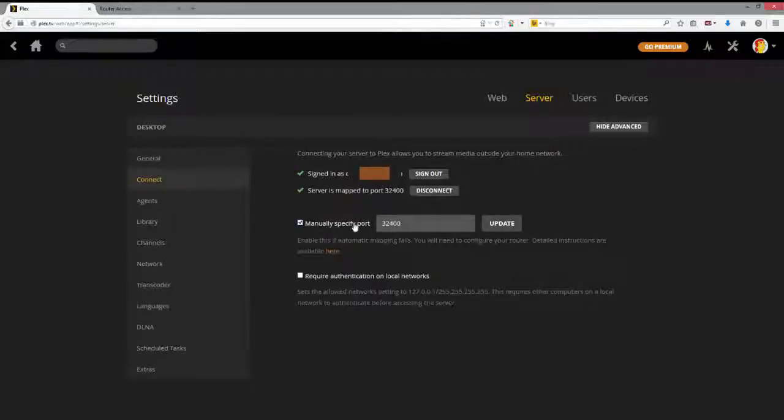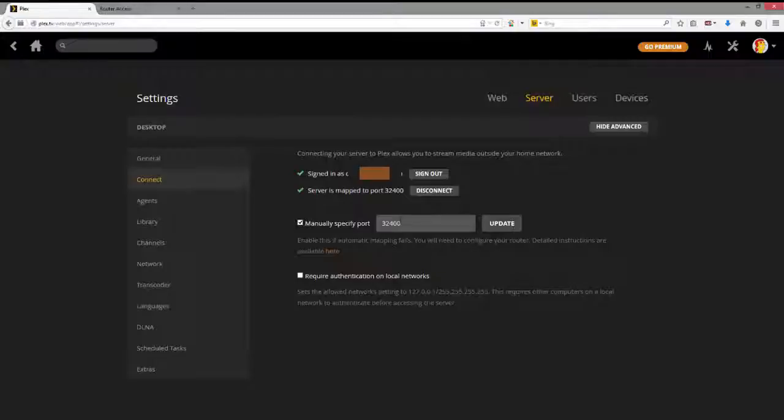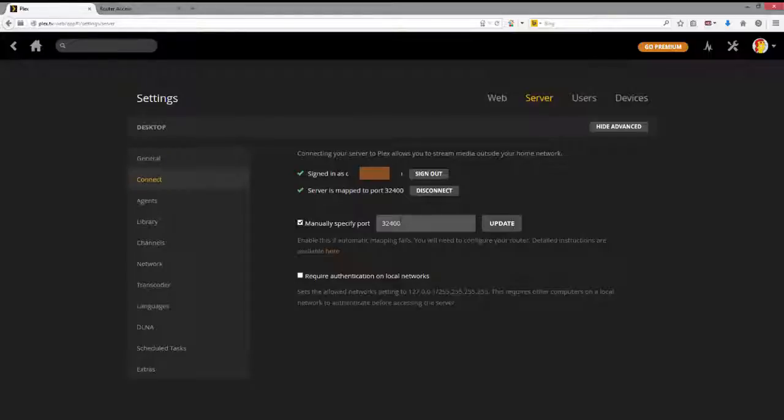You see here, it says Manually Specify Port. 32400. The reason we do this is because normally, in order to watch the videos you have wherever you are in the world, whether it's in another country, another state, whether it's another device in your own house, if you put in your credentials, your username, and your password, it may connect on its own, and you'll be able to see your videos. But if it doesn't, if there's some problem, then you can manually specify the port. And the number you want to use is 32400.